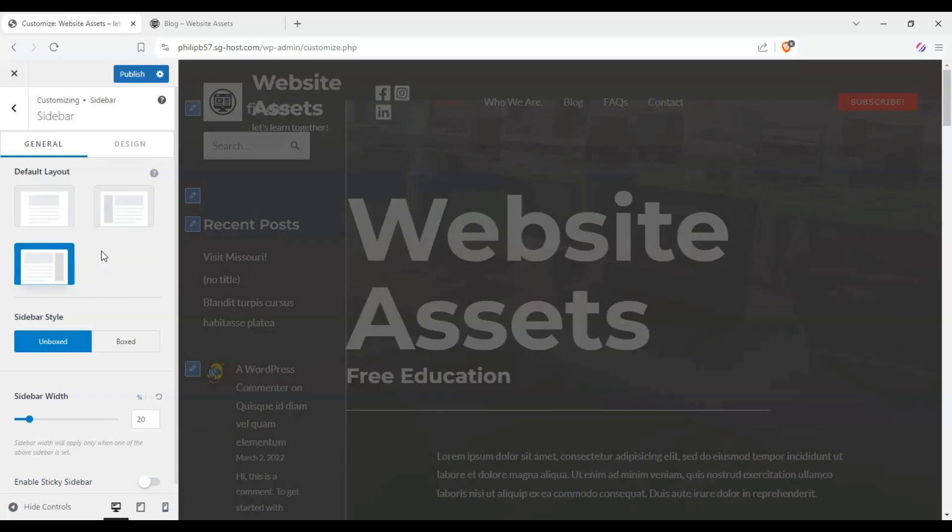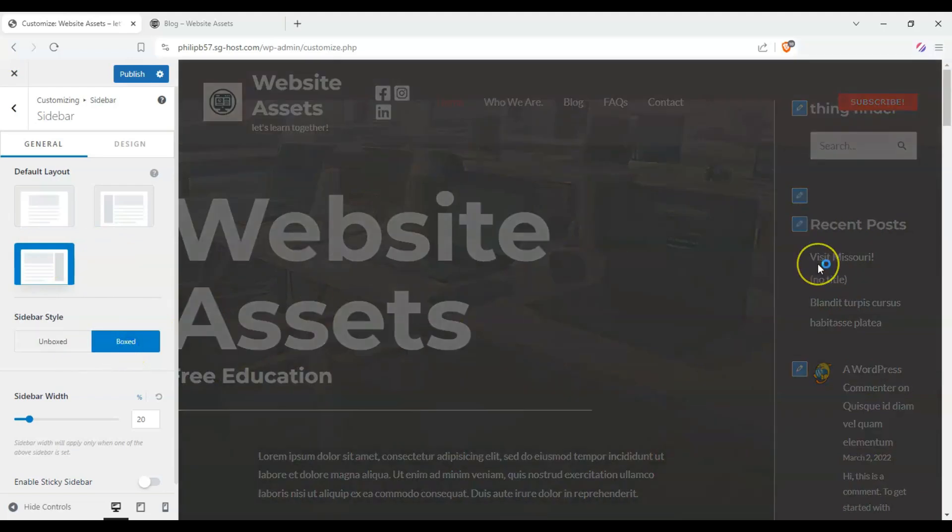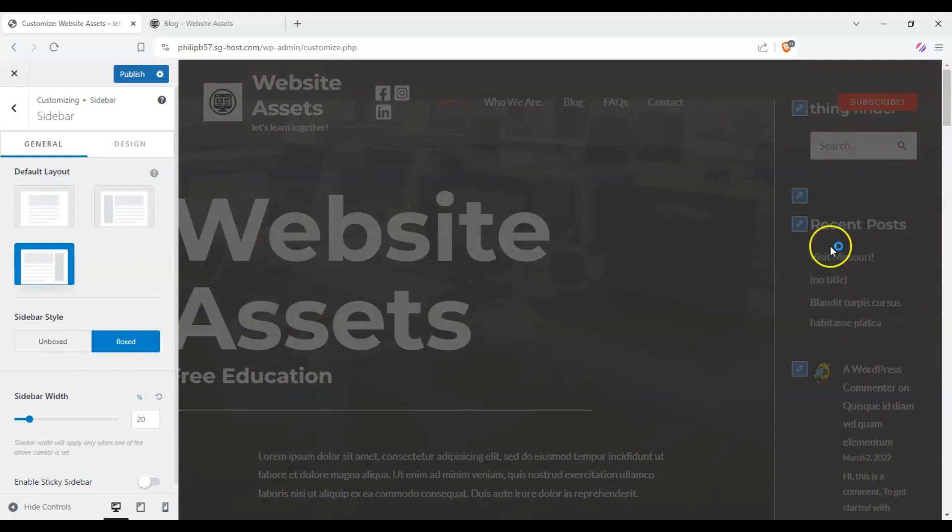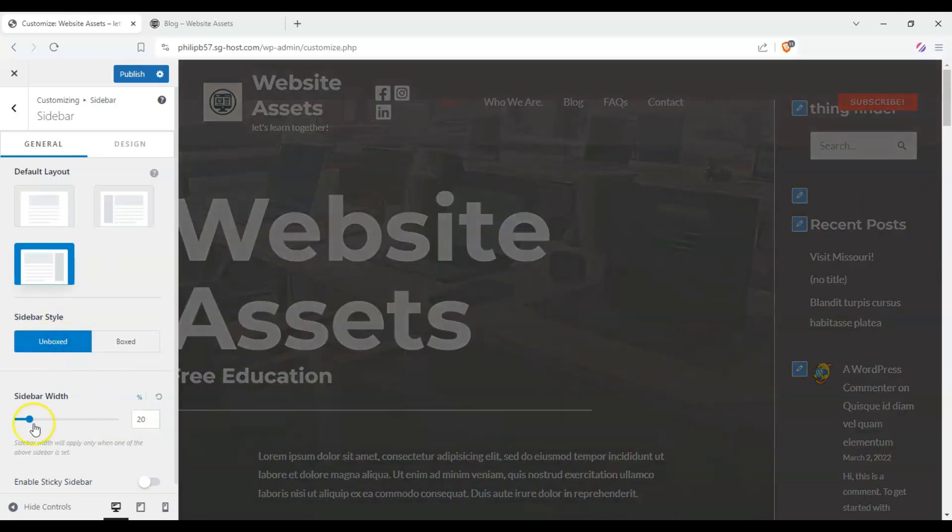Now depending on your theme, you'll see a difference between unboxed and boxed. I believe on this theme, it makes no difference, but the background should change if I set it to boxed. Nothing changed here because of this theme.